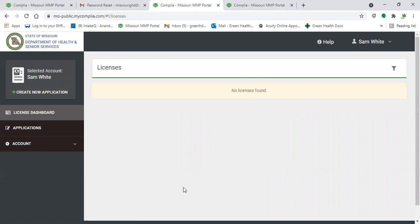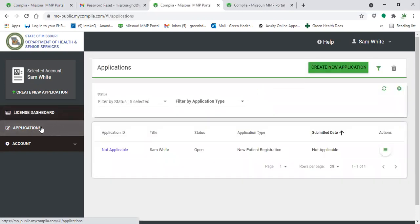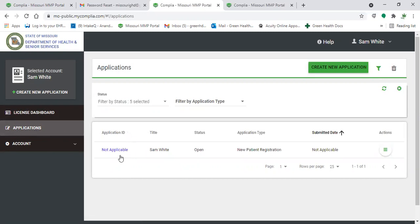Another thing that we wanted to go over was how to check the status of your application. Since this is a testing video, we obviously don't have any applications that have been submitted for the company. But just to give you an idea of where to look to check the status of a submitted application, you'll go to your applications, which will be on the left hand side here.